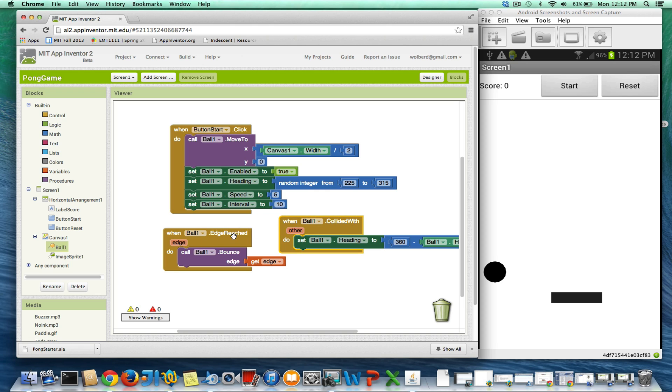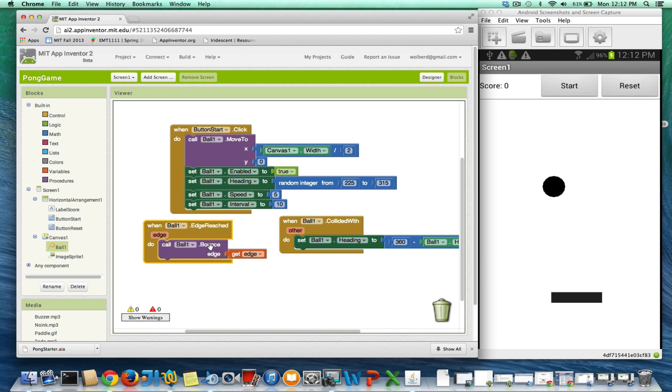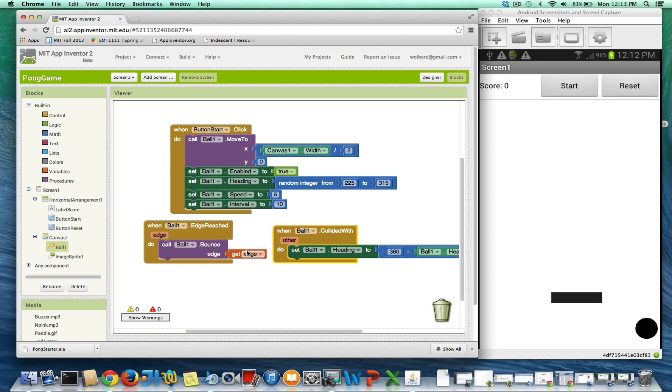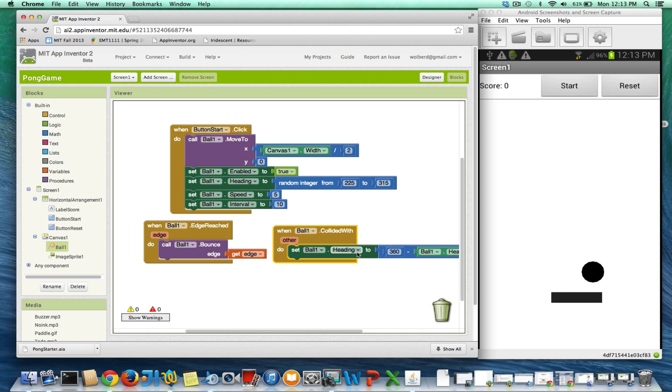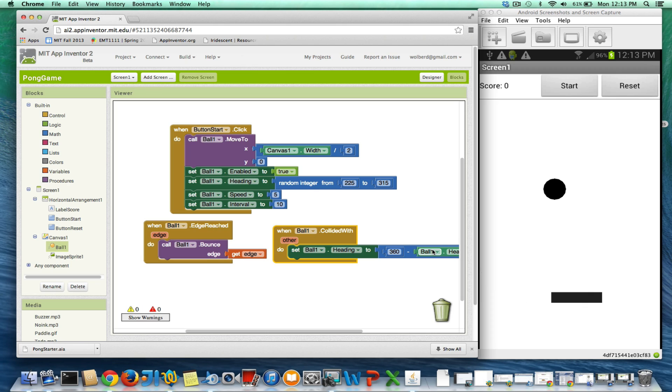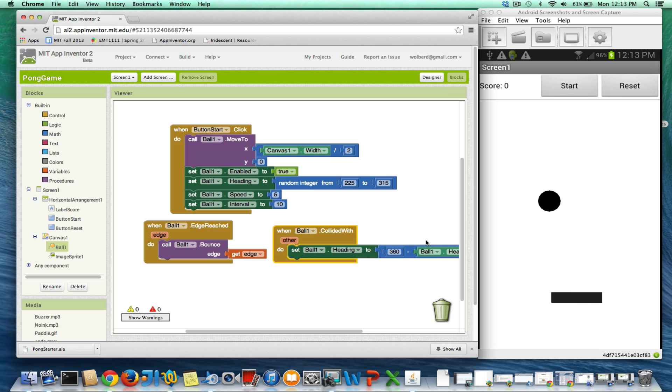So bounce, this block kind of does this for us and it does it when we hit an edge, but we can kind of explicitly do it ourself. If we want, when a ball hits or when any object hits another one, we can just change its heading to 360 minus whatever it was. And that'll kind of make it bounce. So we're getting pretty close to having a nice pong game, and I'll tell you the rest in the next video.